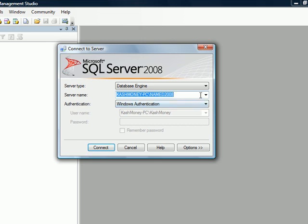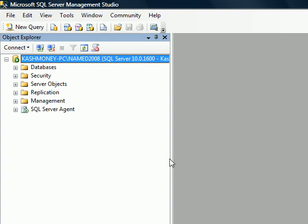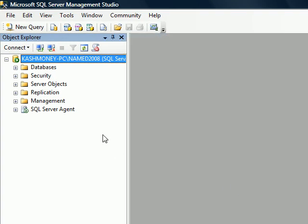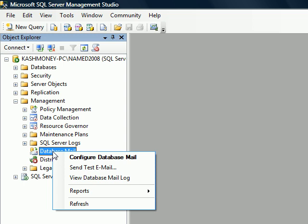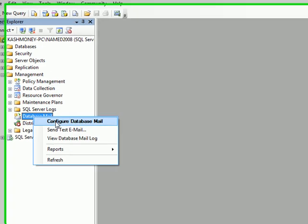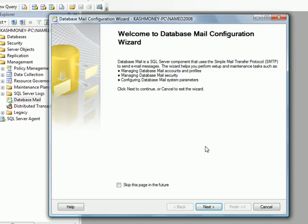I am running two different instances. So I will connect to my named instance here using my Windows authentication. The Database Mail is available under the Management tab. So I will expand that and I have not configured it yet on this instance. So I will right click on Database Mail and select Configure Database Mail.